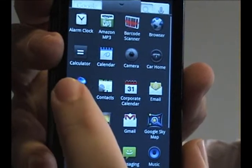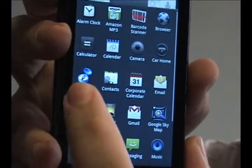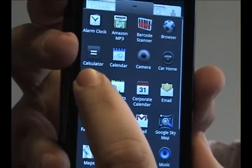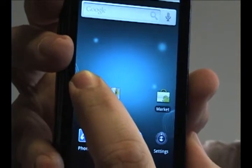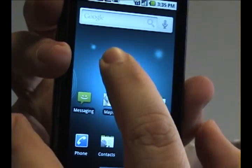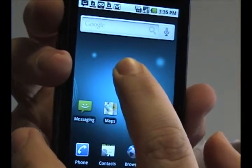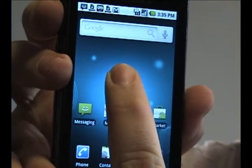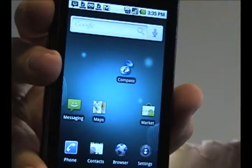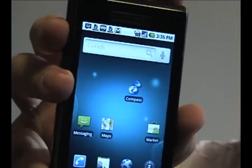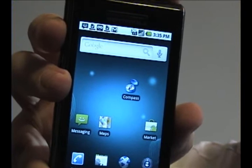What you want to do is tap and hold the application you want on the desktop until your phone kind of jumps a little. Then you can drag that symbol around and it'll snap itself onto the desktop.